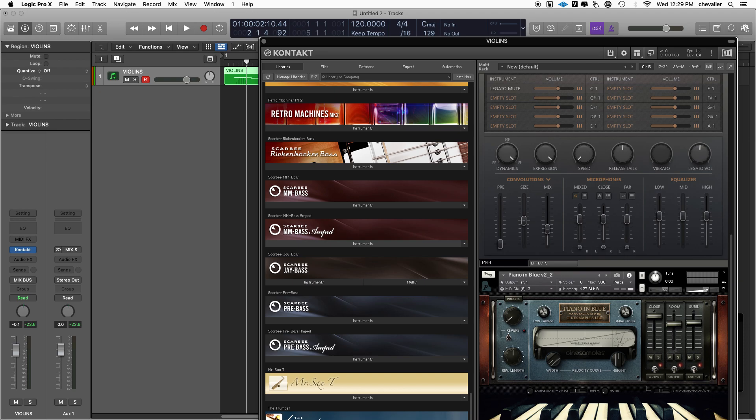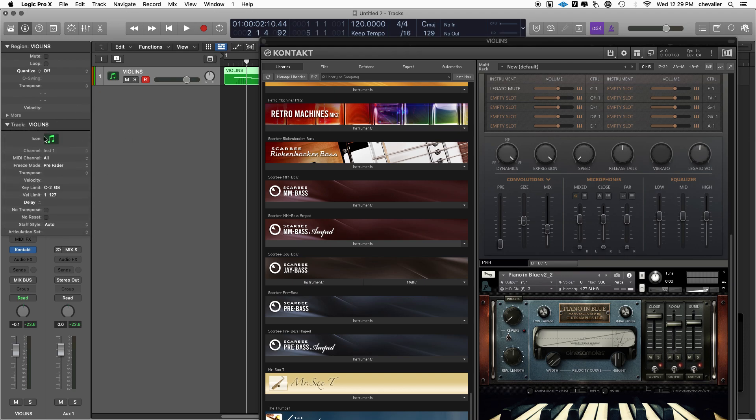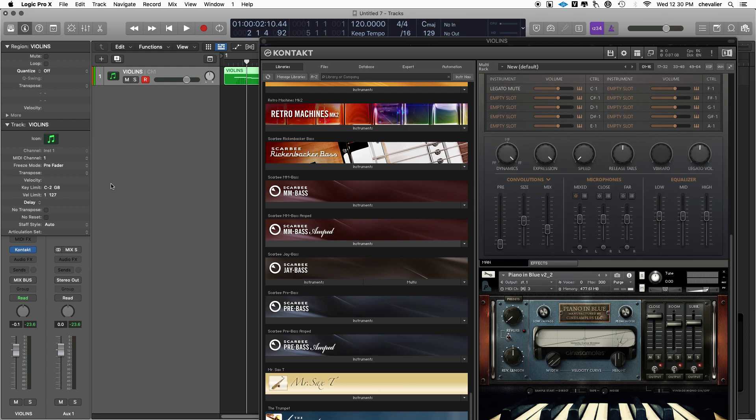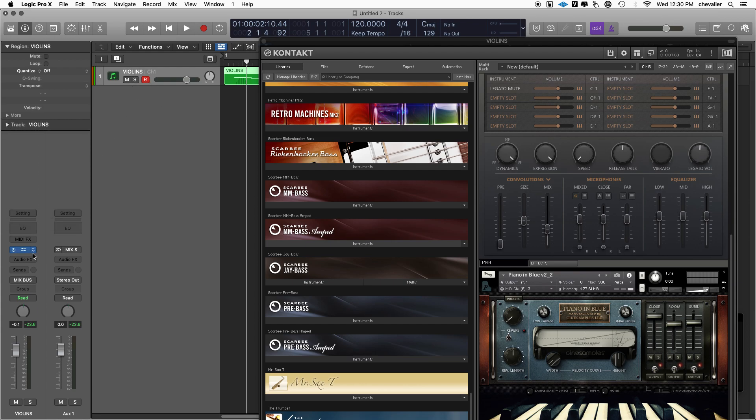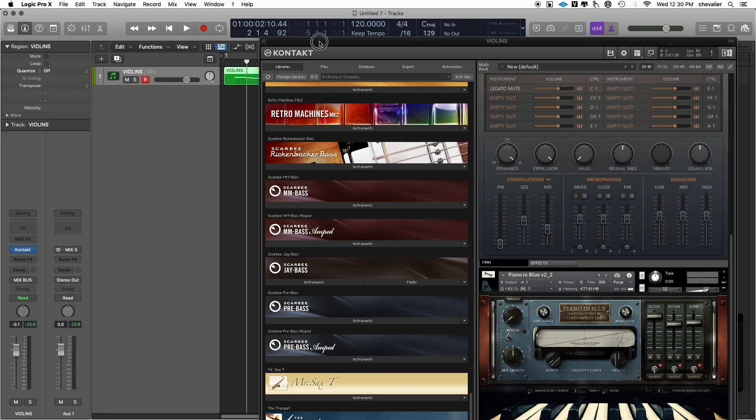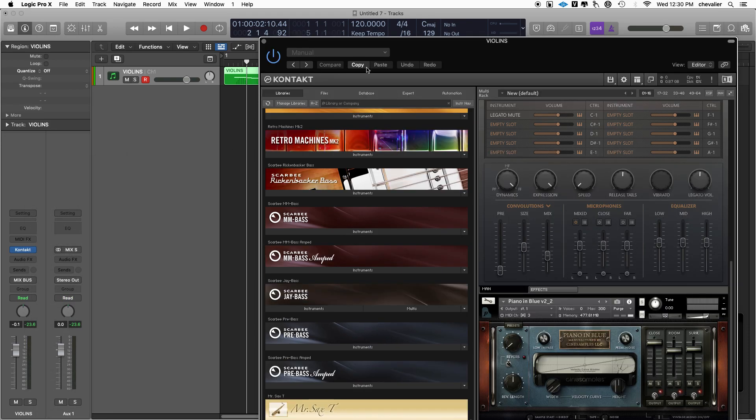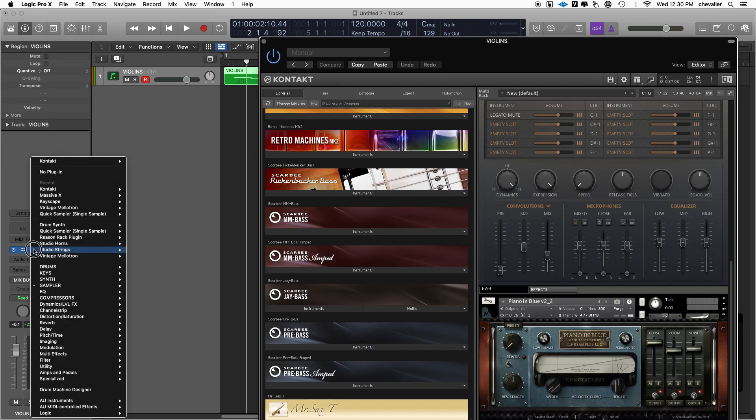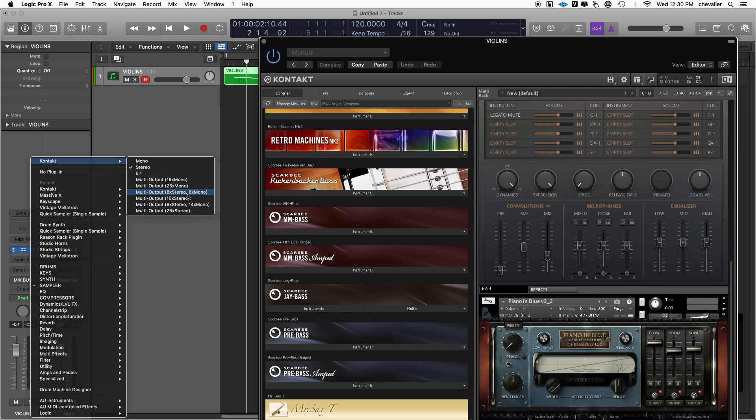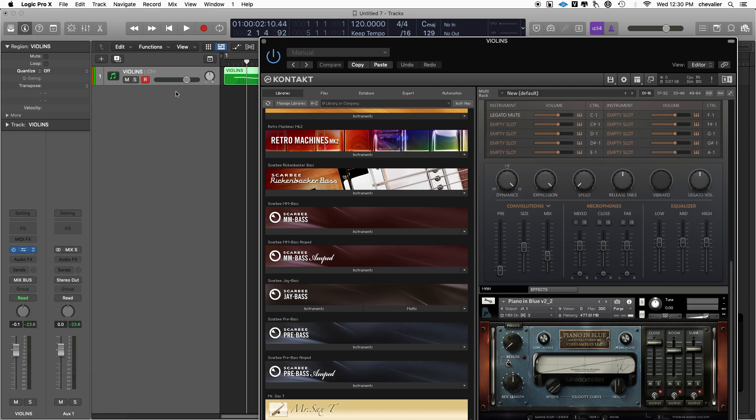Let's begin by talking about Logic's track settings. When you create a new instrument in Logic, the tracks are initially set for channel one for all. You need to set the first one for channel one for the main instance. In fact, I might have to redo something here because I did not have it set for multiple outputs.